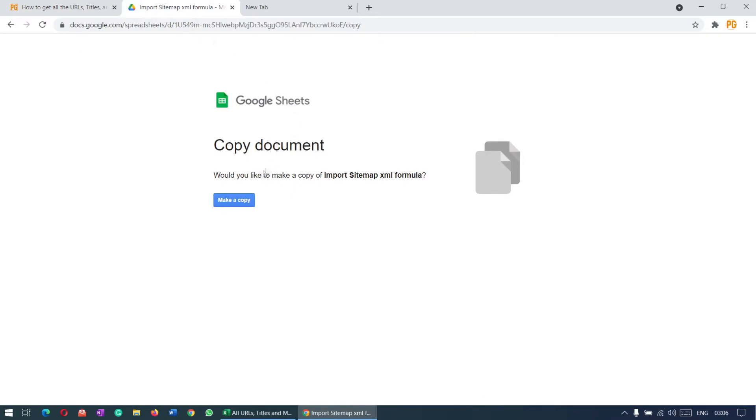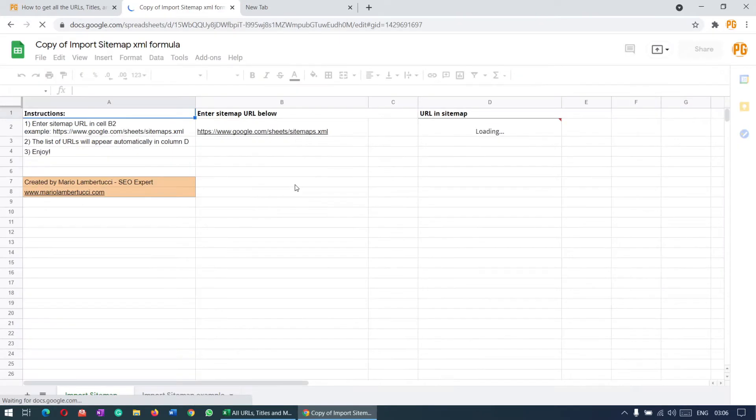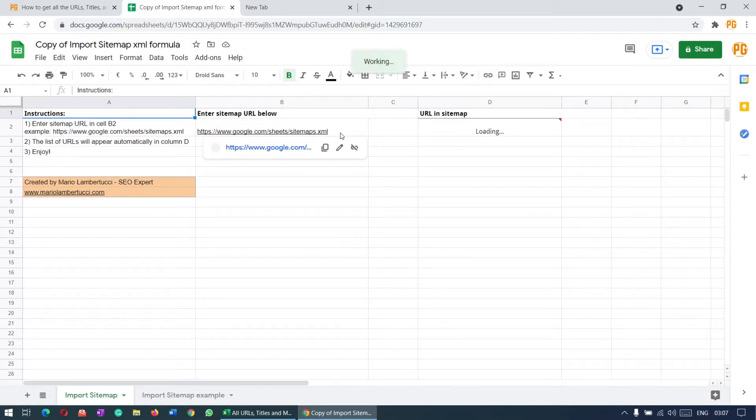So let's first make a copy. If you're logged in to your Google account, it will not ask you for anything. If you're not logged in, then it will ask you to log in first.